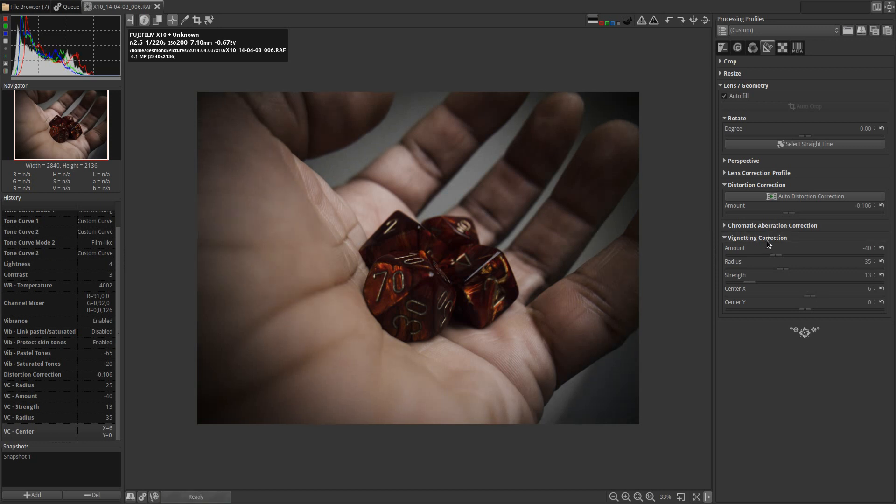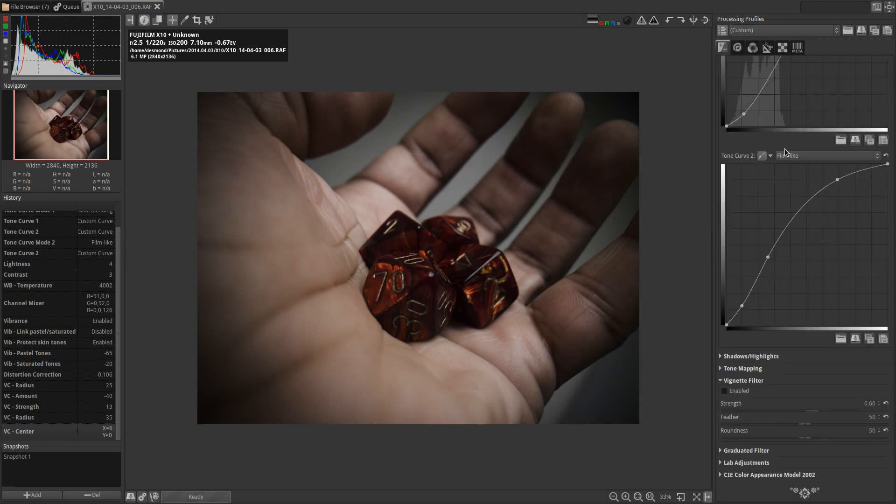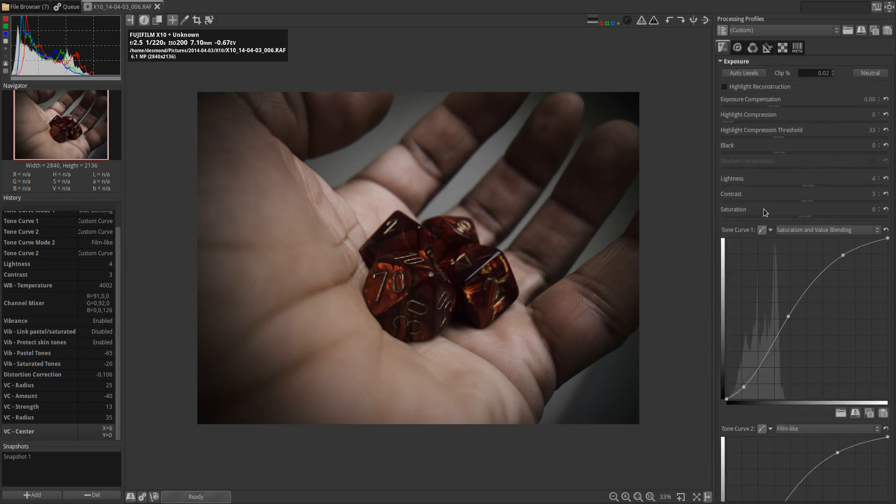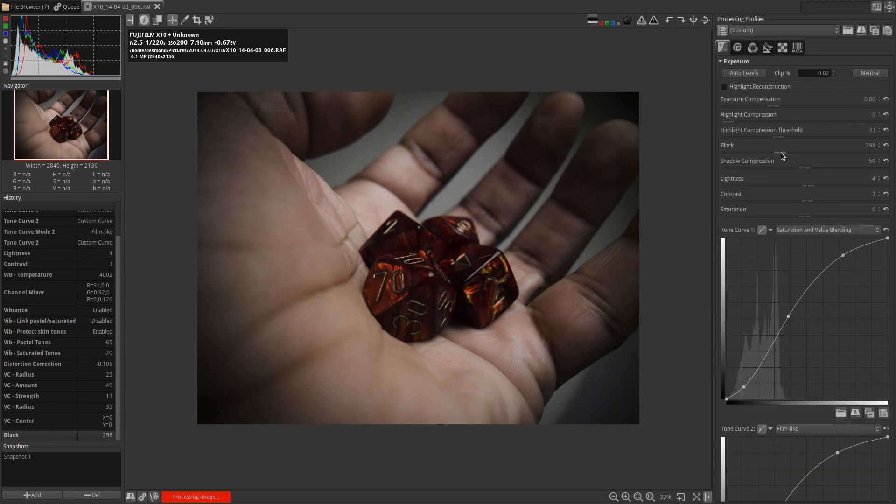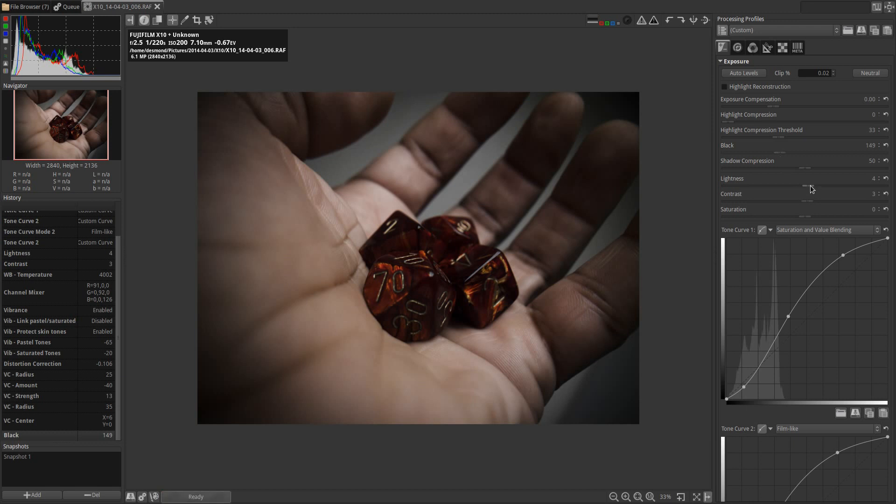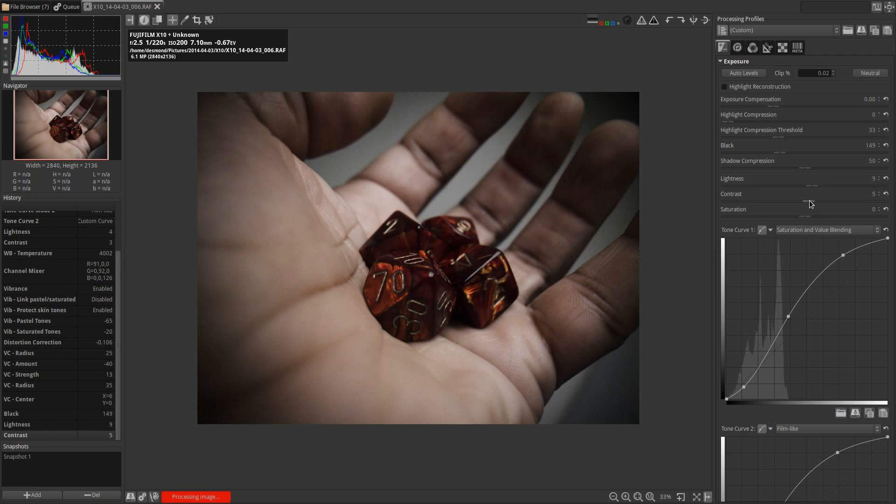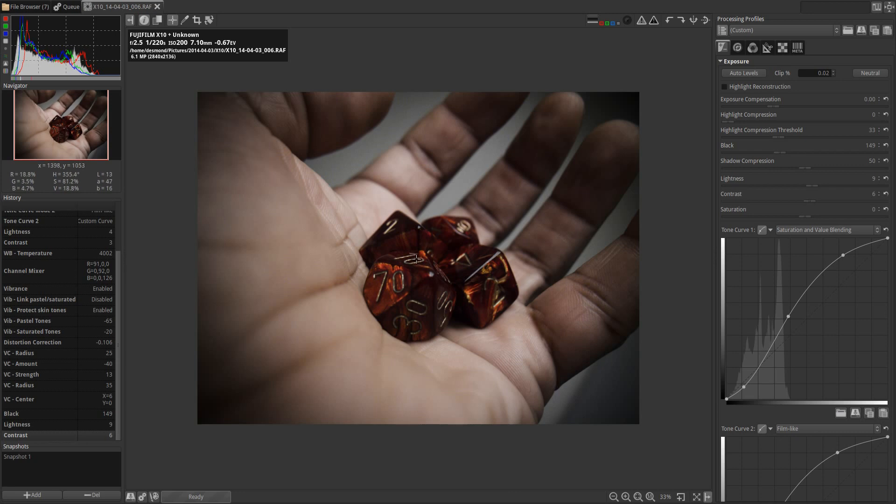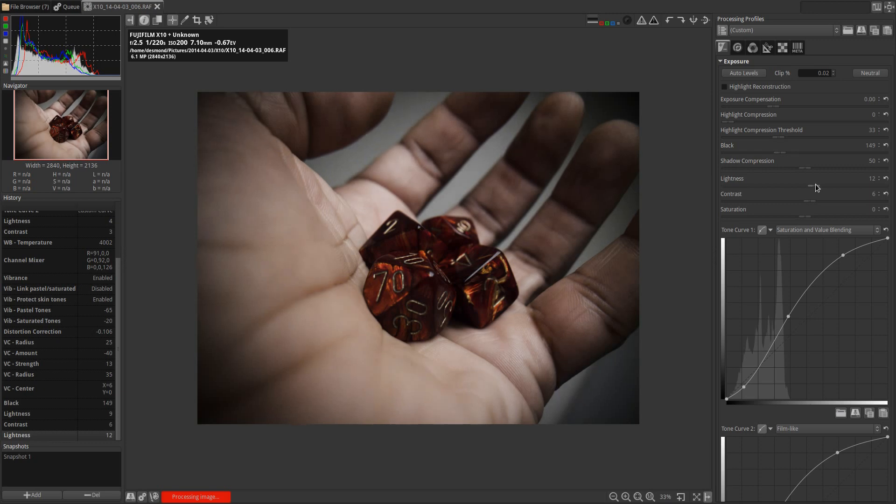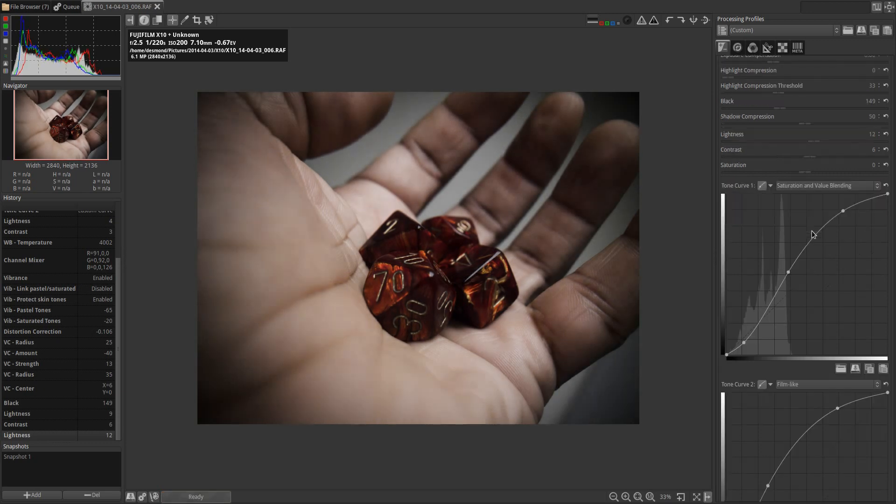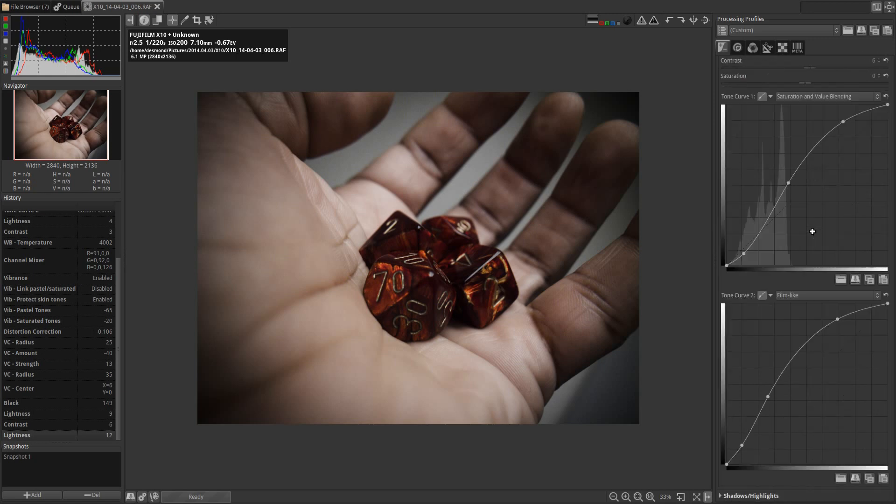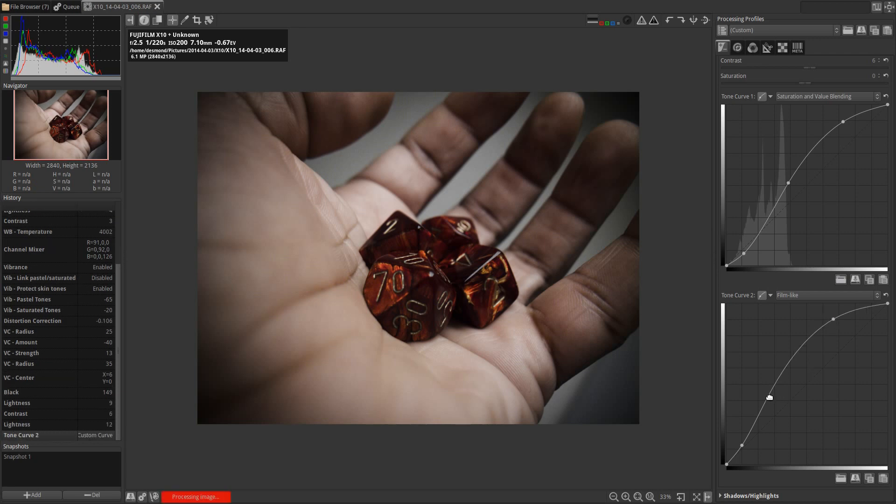So now I have the vignette about where I want it. I'm going to go back to my exposure tab, increase my black point a little, increase my lightness and my contrast. What I'm doing is leading the eye to what I consider the subject of the image or the main focus of the image, which is the dice in my hand, while allowing the vignette to darken the outlying areas of the image to sort of make it more unobtrusive.